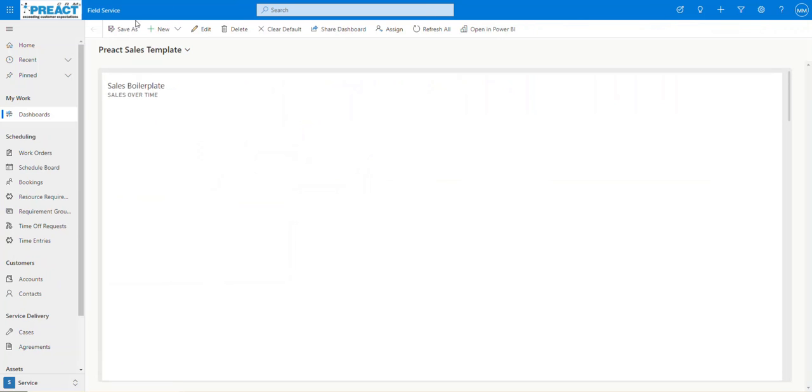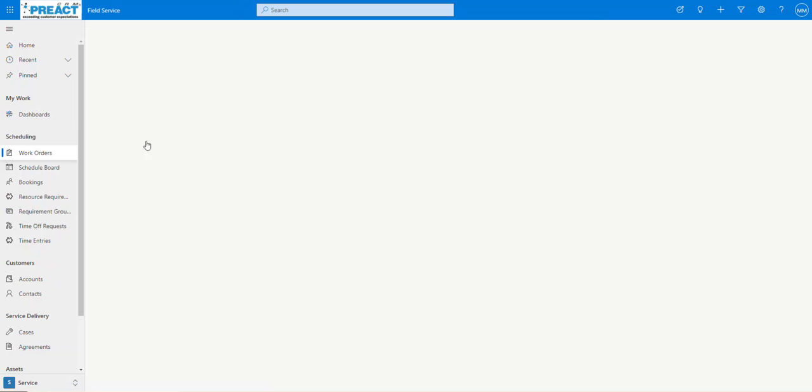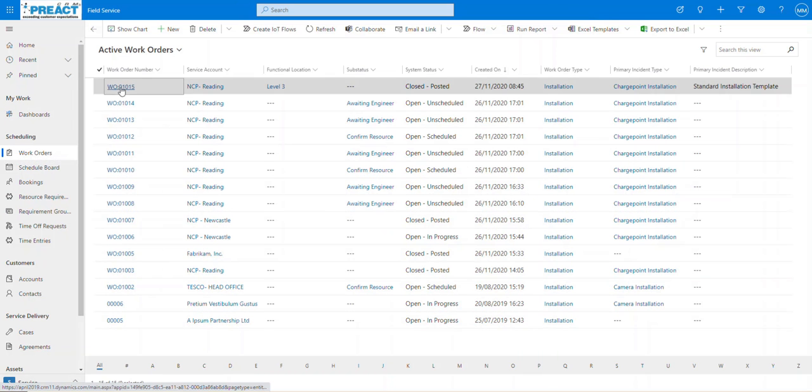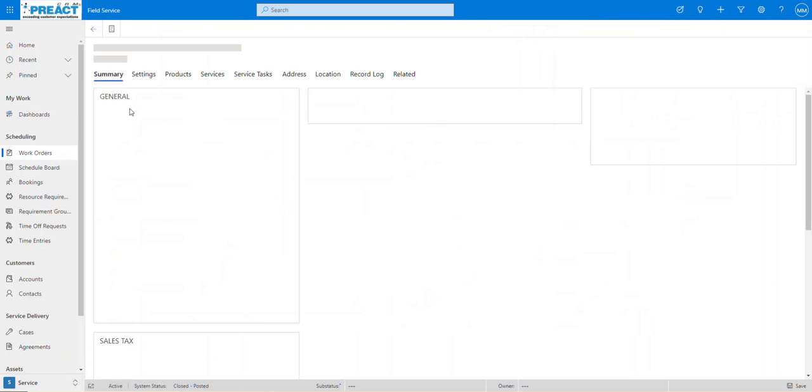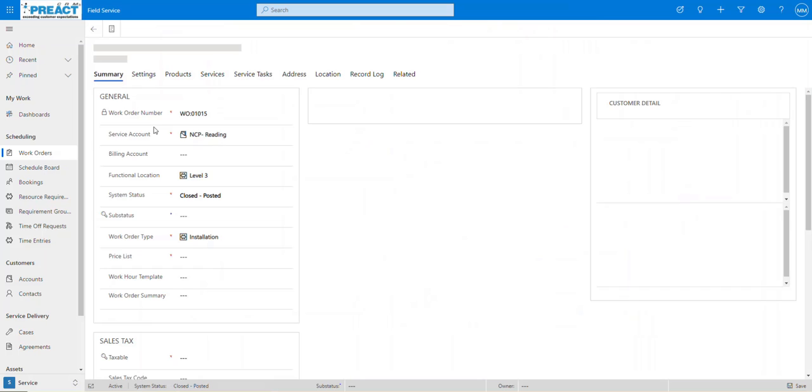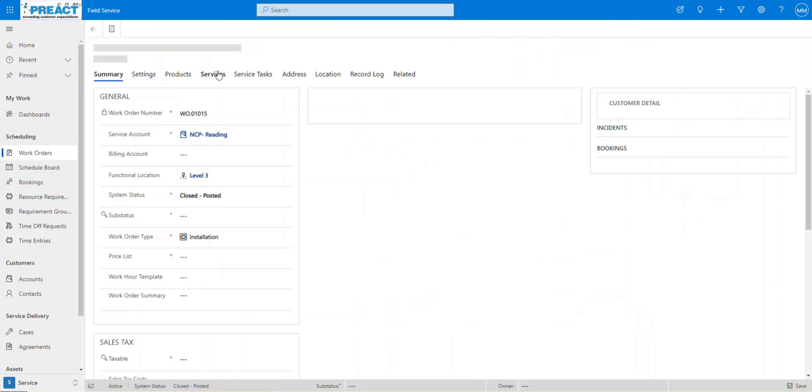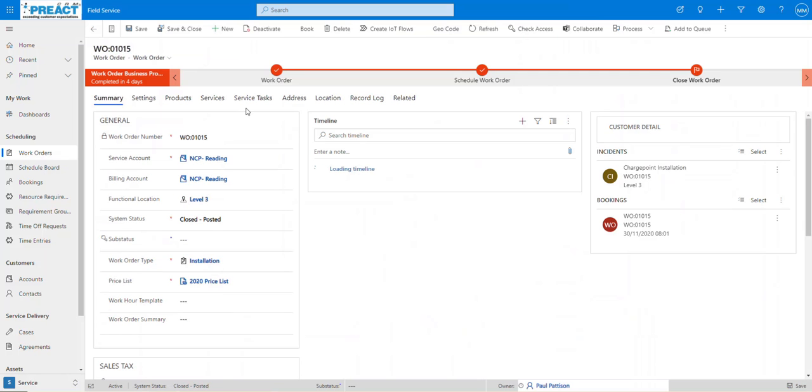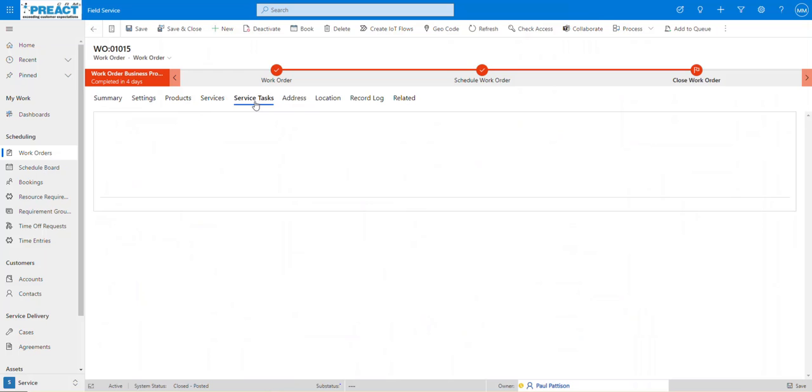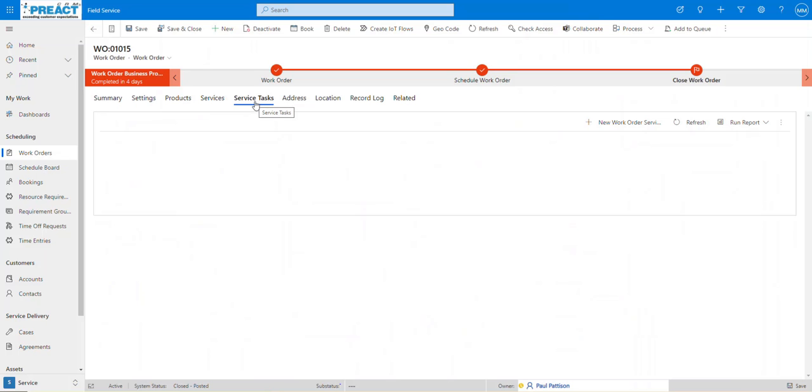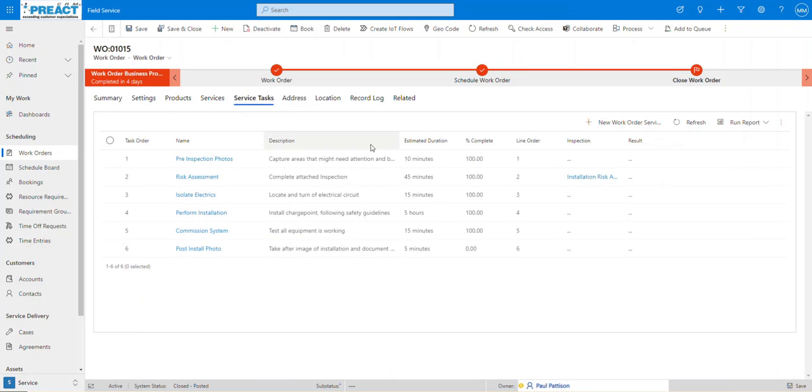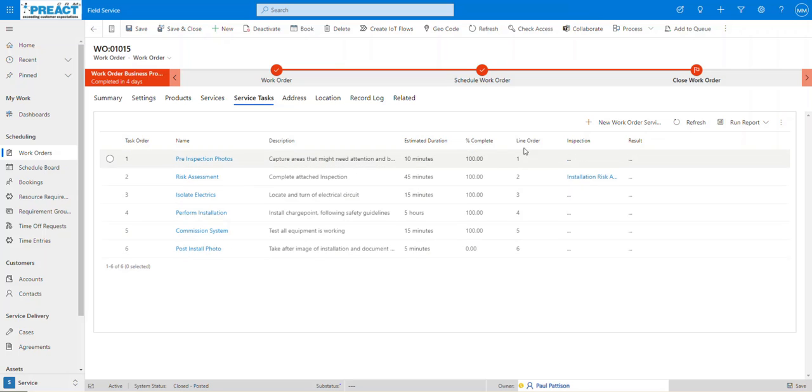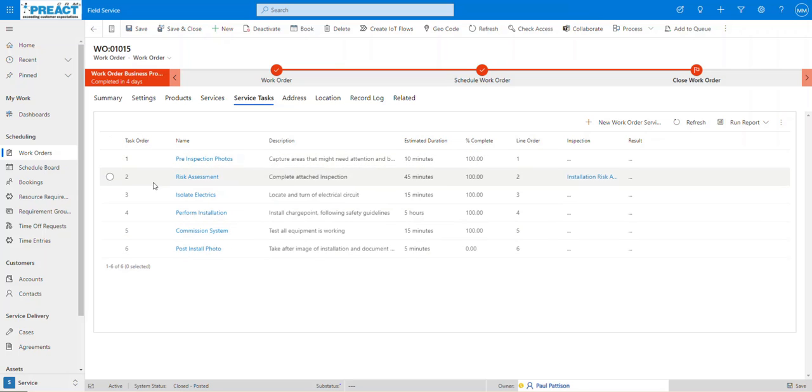Equally, another option we might use this for is on a work order. So if I just click over here and click into one of my work orders, from field service point of view, you have a work order which is your job sheet and you've got a set of tasks you need to carry out. Out of the box, we've got a nice line order here. I've added in my own task order field here. Again, you can use whichever one you like. And a very similar concept.